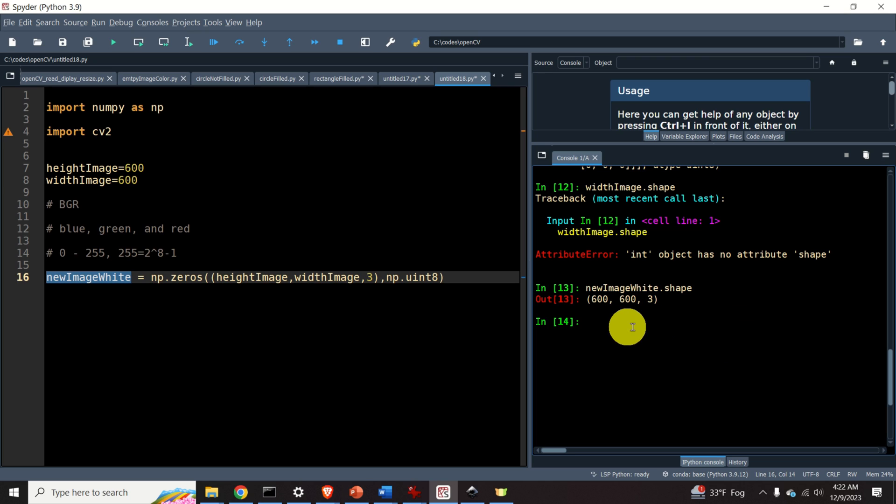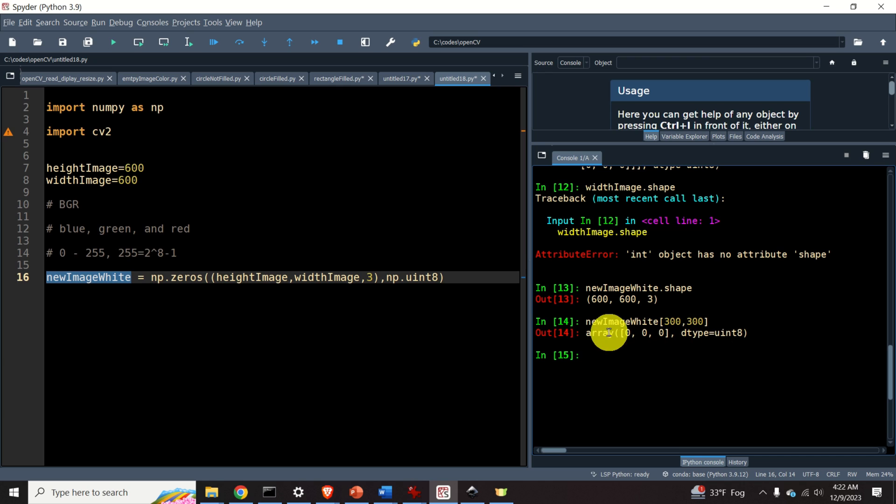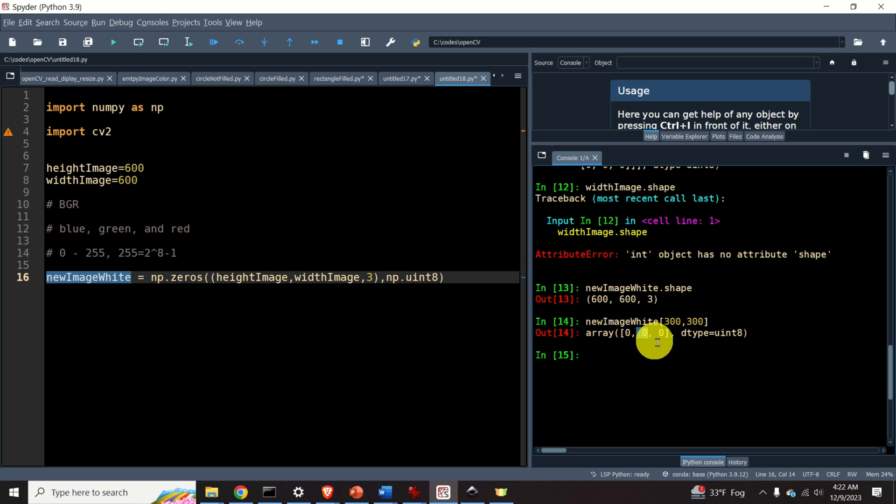We can look, for example, at the pixel at the position 300, and as the result, we will obtain this array here. The first entry is B, that is blue, the second entry is green, that is G, and the last entry is red, that is R.